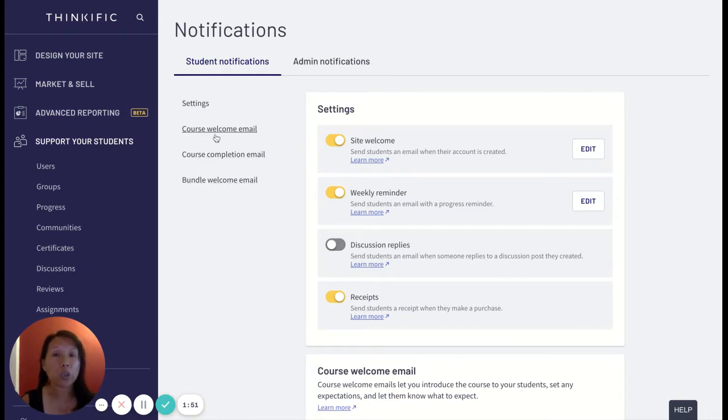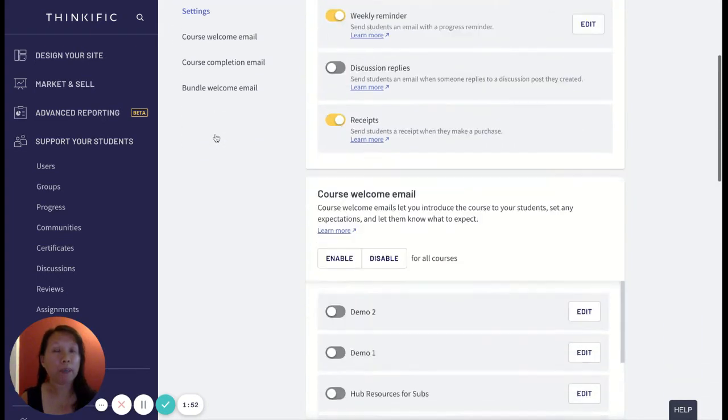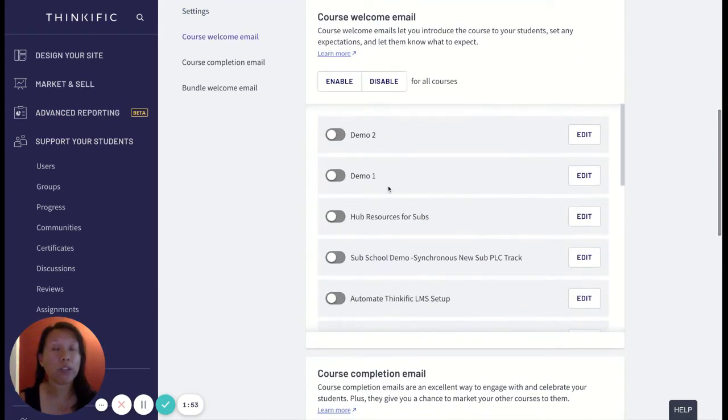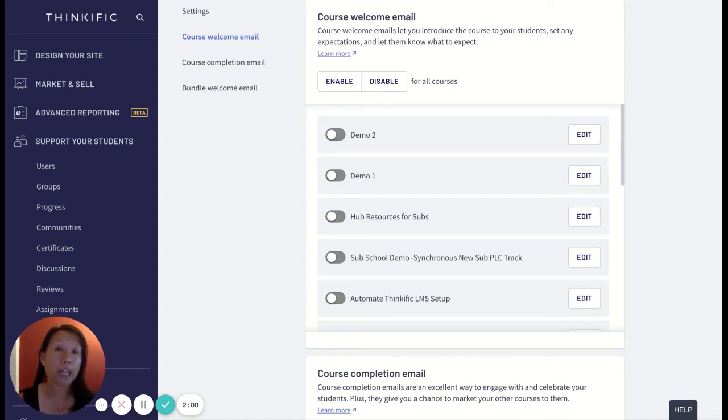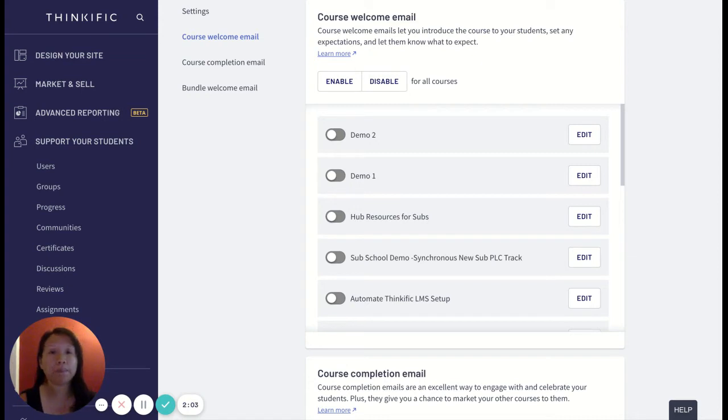There's a couple options from settings: course welcome email, course completion email, and bundle welcome email. We're only going to focus on course welcome email because this is the first line of communication that your students and your customers receive after they sign up and purchase a course or purchase a bundle.